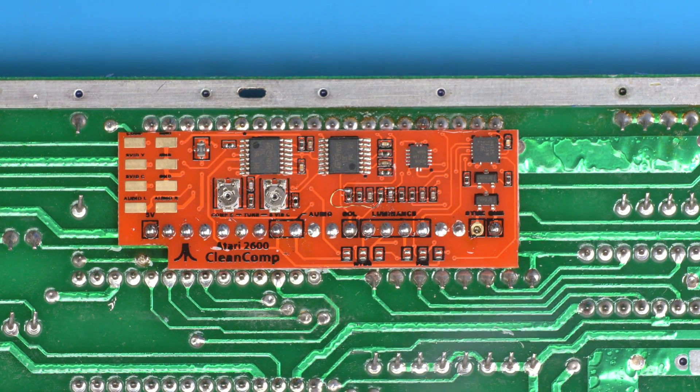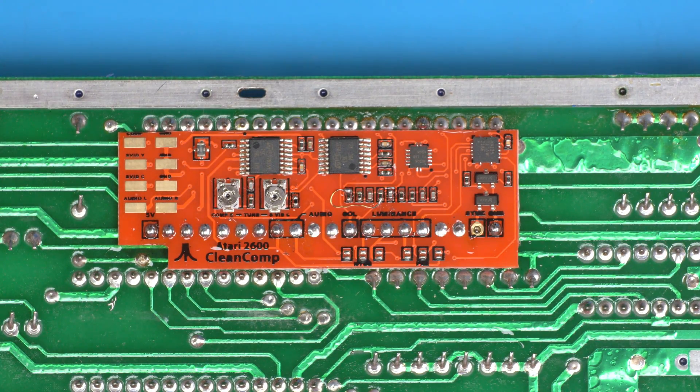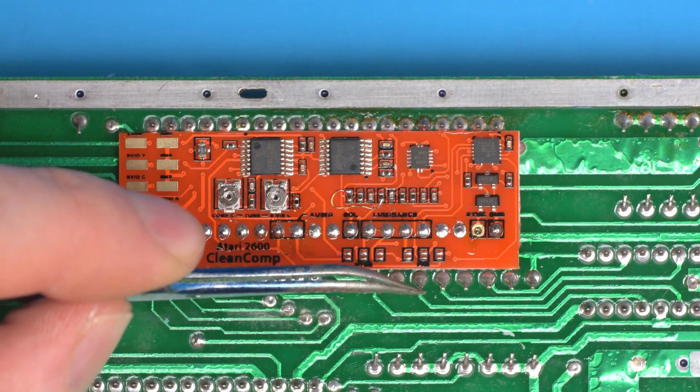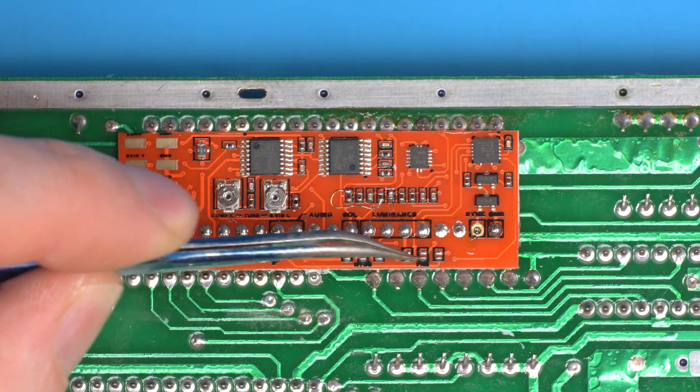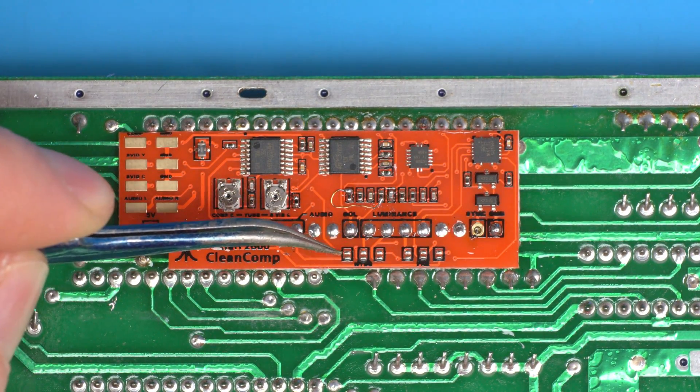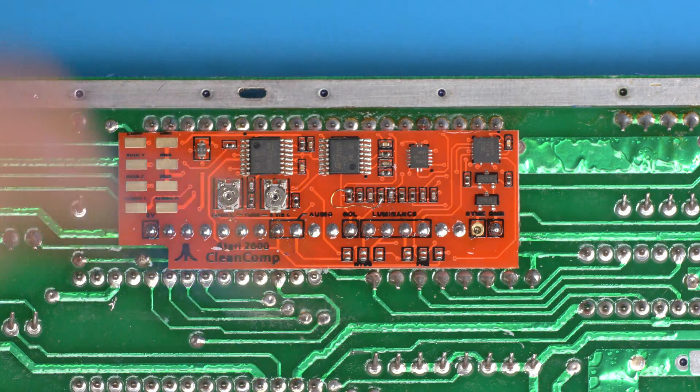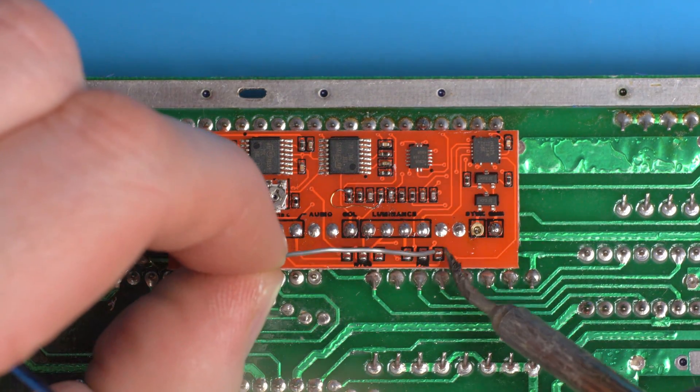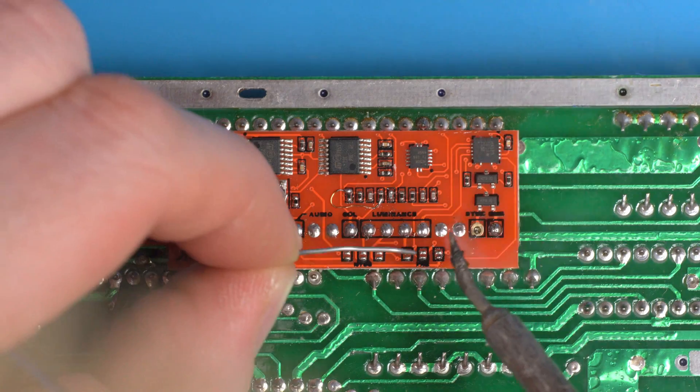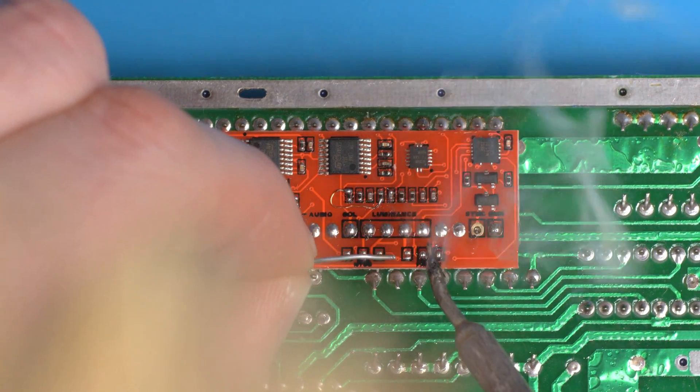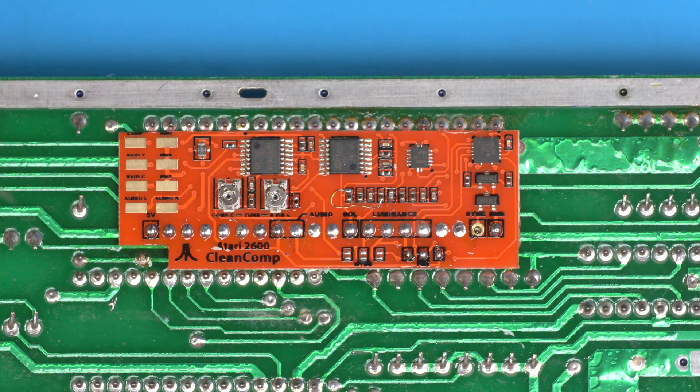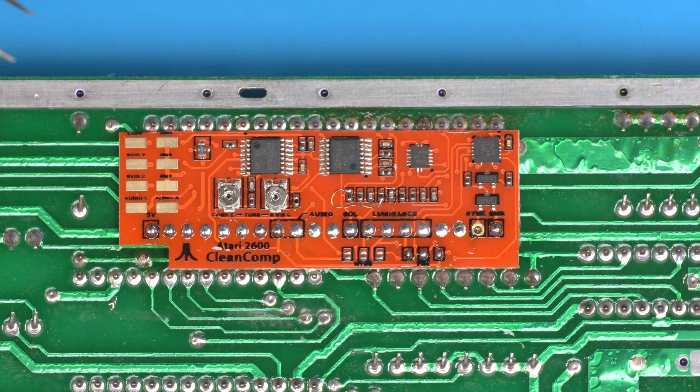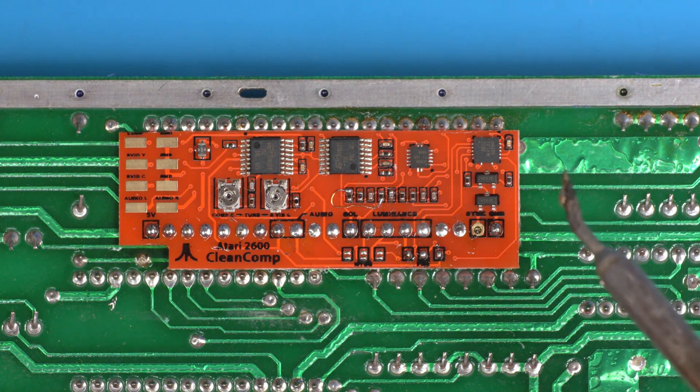The other step now is you can't see the silk screen, I'll improve that on the next versions. You've got three pads here, this is for PAL so just bridge these three. If you've got an NTSC console you can bridge these three. This is a PAL so I'm just going to bridge these. And it's as simple as that.